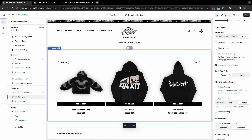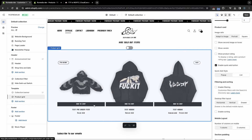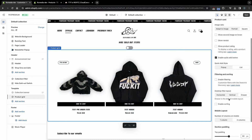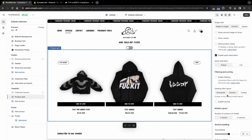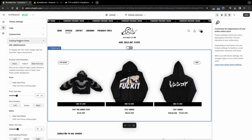Quick Add has two display styles: list and pop-up. To customize the color of this button as well as the appearance of product cards, go to Theme Settings and find Catalog Product Card Setting.